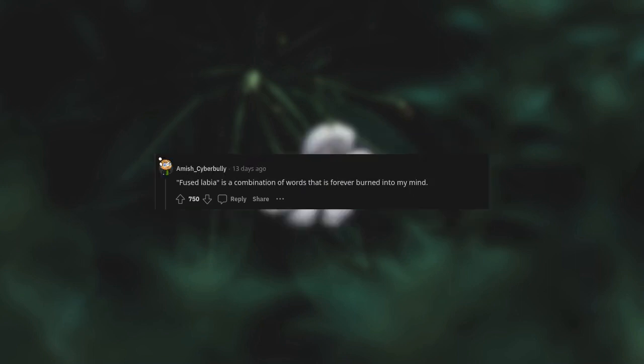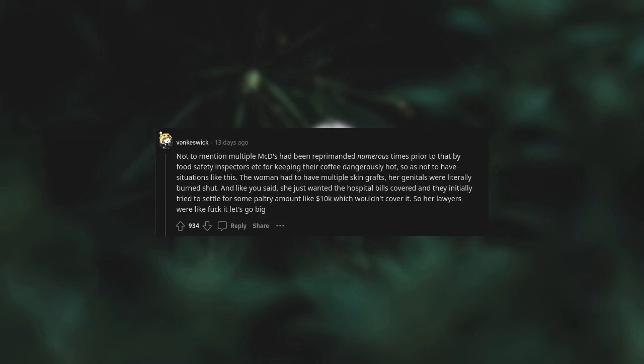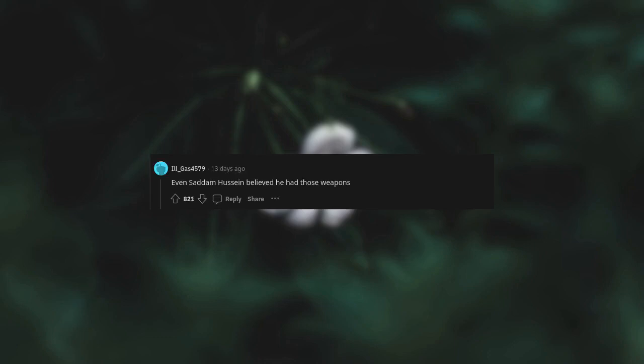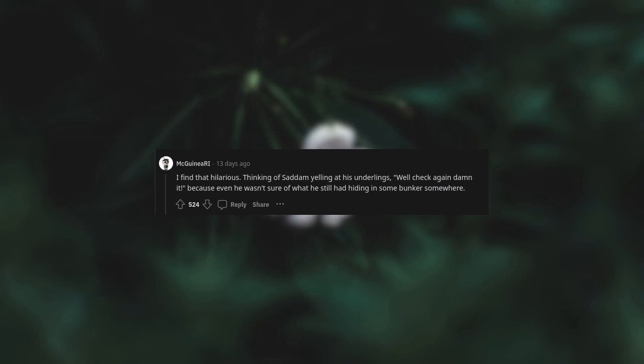Her injuries were extensive and the temperature the coffee was served at was dangerously high. In the beginning she was only asking for McDonald's to cover her medical expenses, so this lawsuit was exactly the opposite of frivolous. Fused labia is a combination of words that is forever burned into my mind. Not to mention multiple locations had been reprimanded numerous times prior by food safety inspectors for keeping their coffee dangerously hot. The woman had to have multiple skin grafts, her genitals were literally burned shut. She just wanted the hospital bills covered and they initially tried to settle for some paltry amount like ten dollars. Her lawyers were like, fuck it, let's go big.